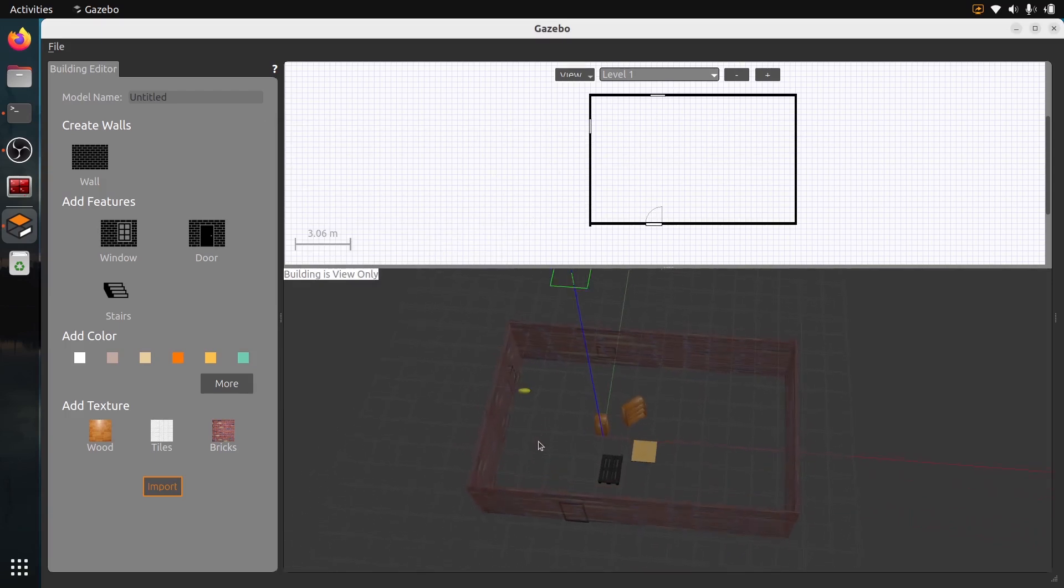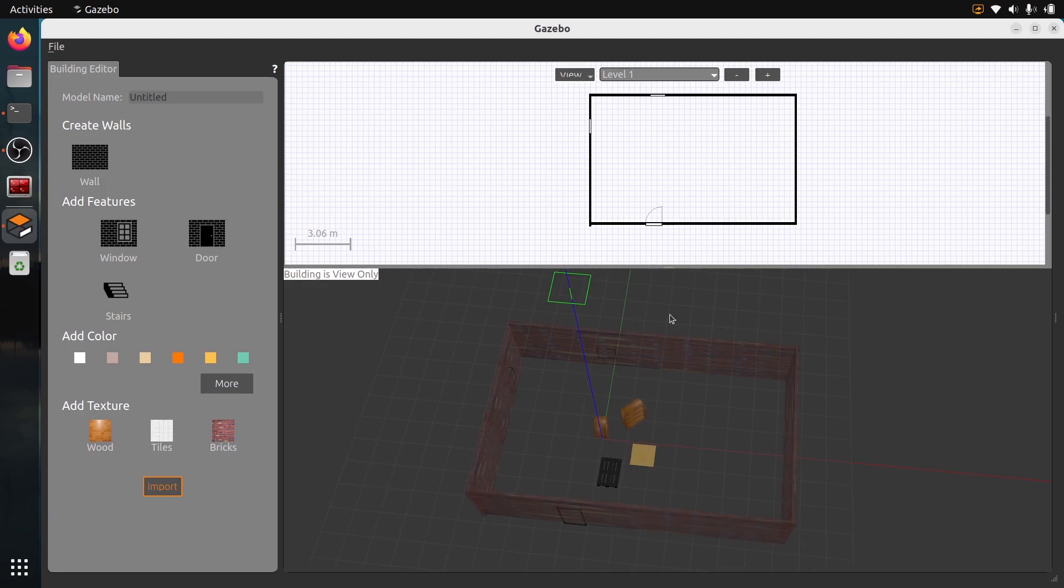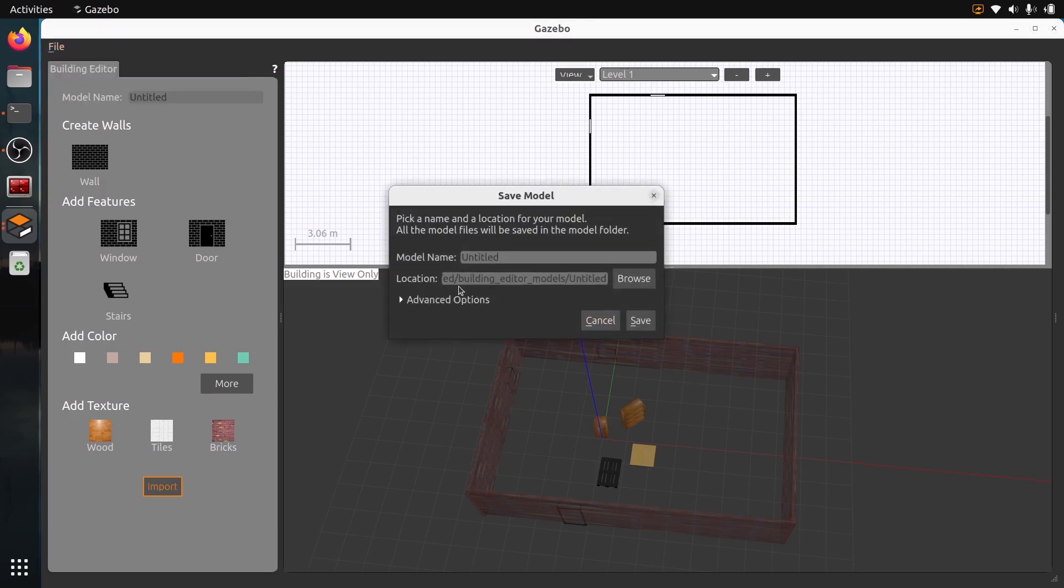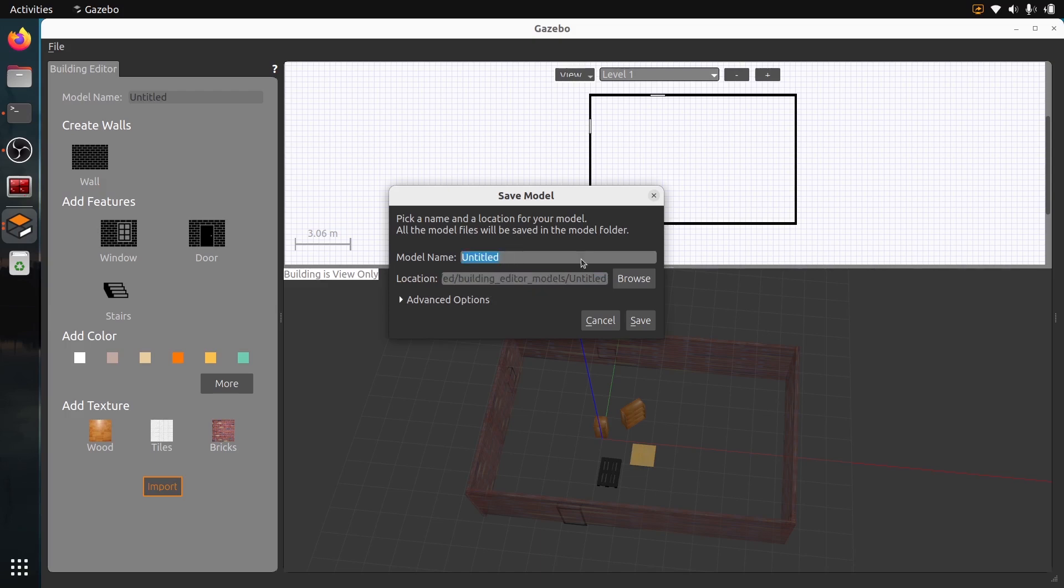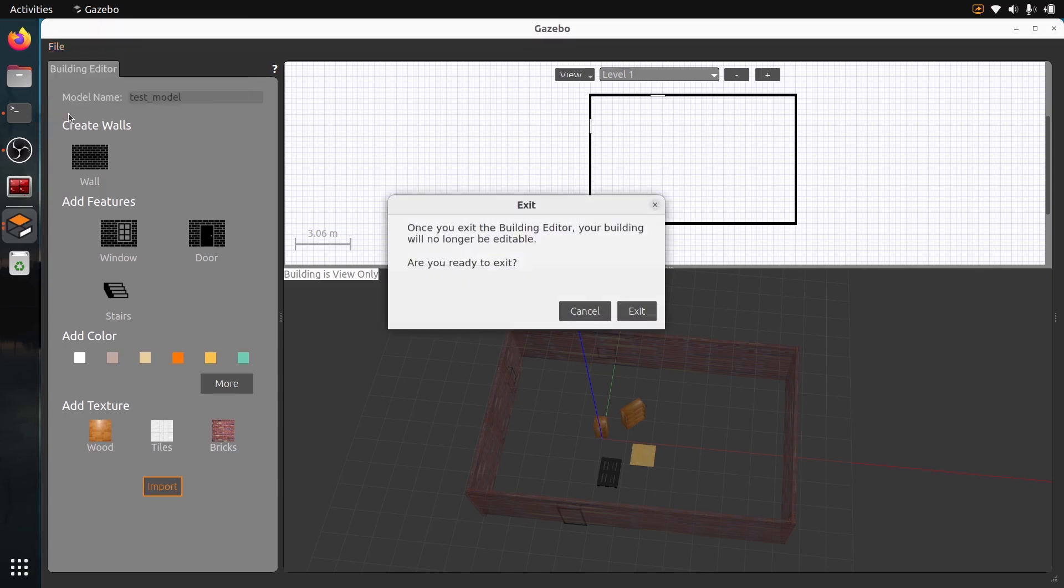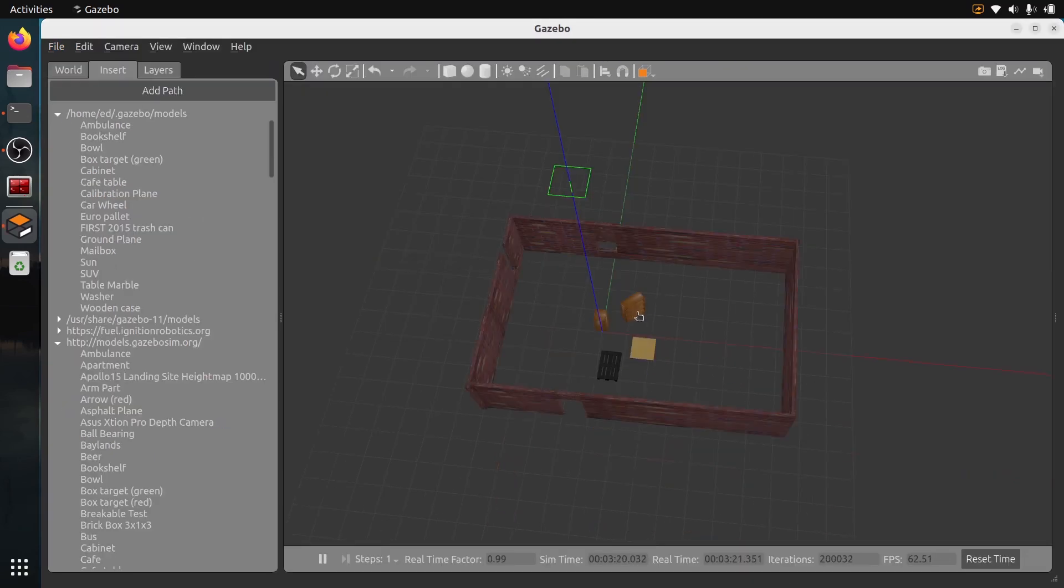Once you have this thing here, make sure you save it first. You go on File, Save As, and by default you will have in your home directory. It's going to create this building editor models folder, and you're going to name it, let's say test model. It's important that you save it first, and then you go on Exit Building Editor.